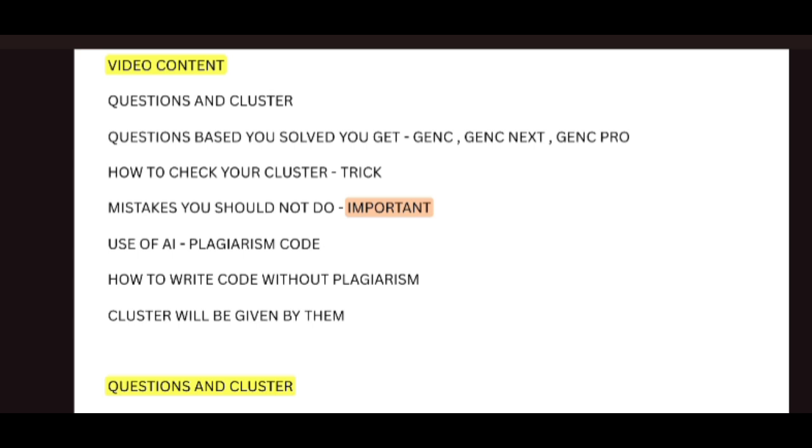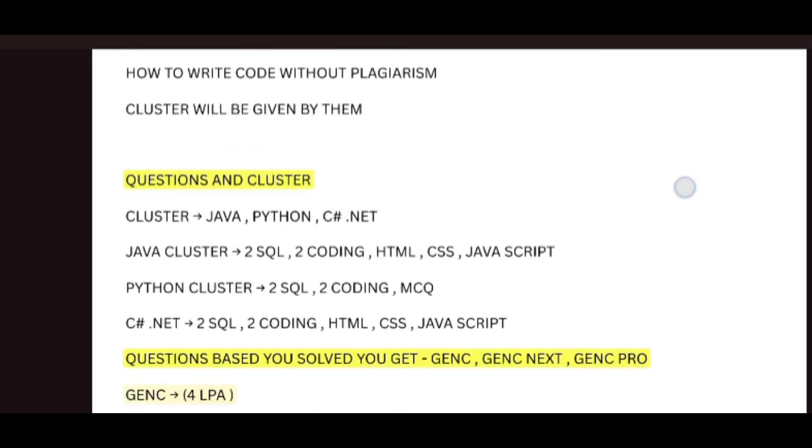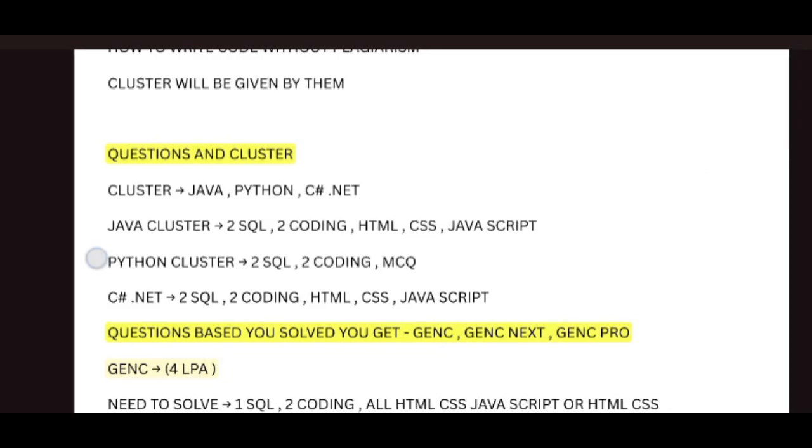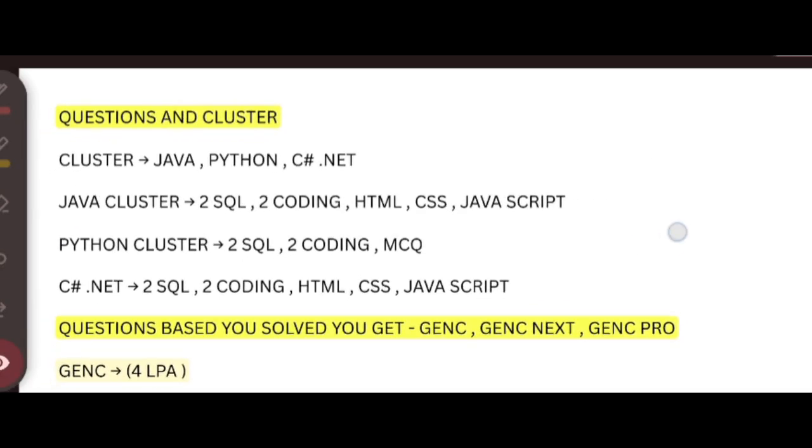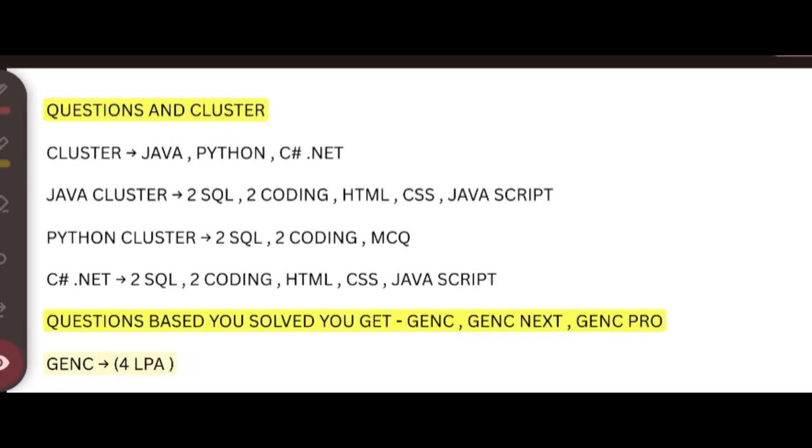First, let me talk about the questions and cluster. Questions and cluster means there will be three clusters. Cognizant follows: first is Java, second is Python, third is C#. Mostly, you can get options to choose like Python and C# based on the requirements. Only they are going to give Java. For Java, there will be two SQL, two coding, HTML, CSS, followed by JavaScript.